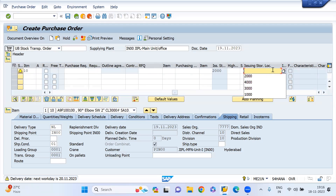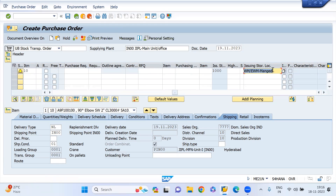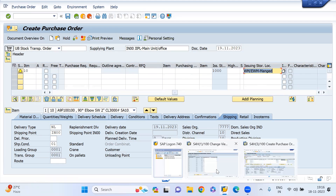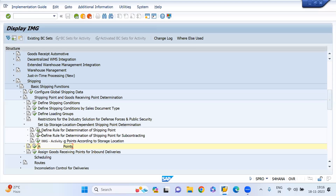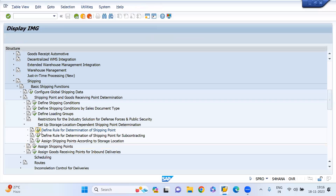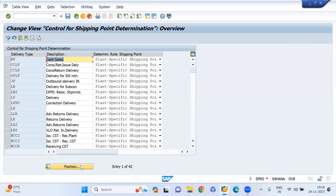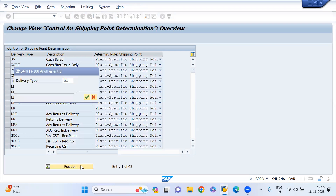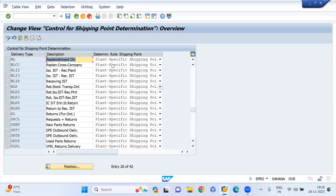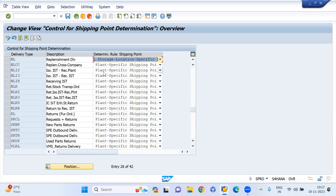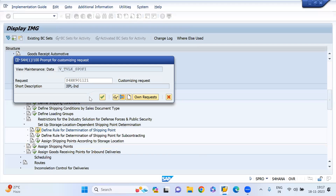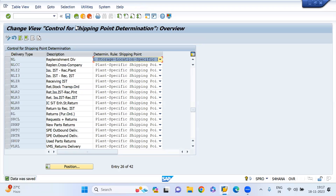If I use 1000 — still the same. So now I am doing the configuration for shipping point determination at the storage location level. We need to activate it at the delivery type level. My delivery type is NL. For the STO flow, this is a small configuration — we just activate this. I'm just activating it now. Just come back.